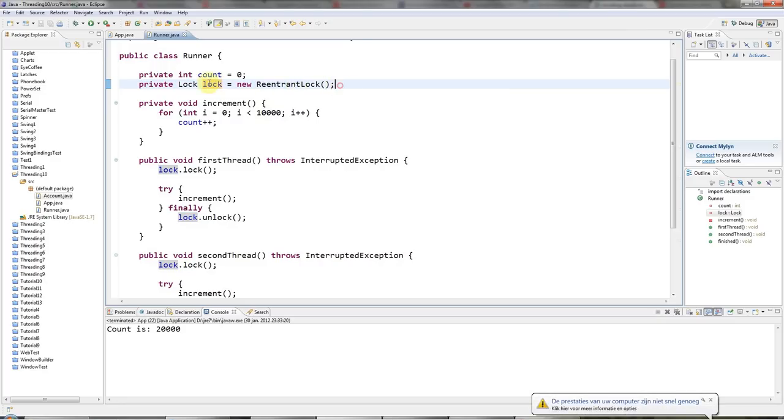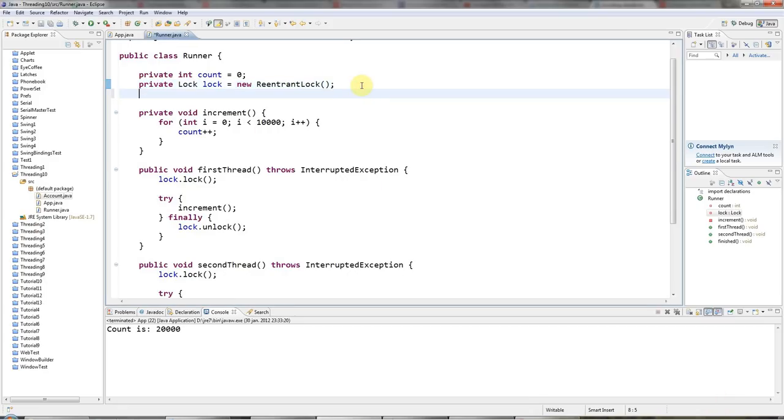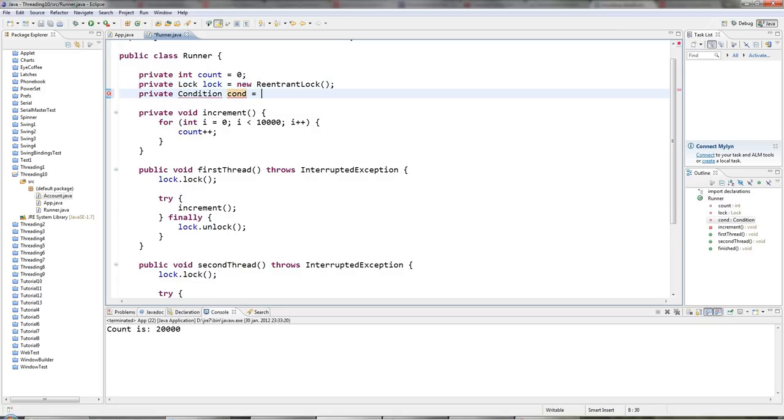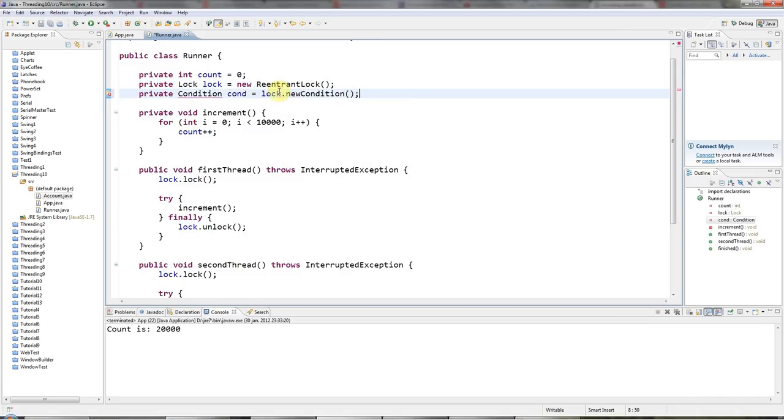But they are not actually methods of lock. They are methods of a class called Condition. And what you do is declare a condition here. I'll call it cond and you just say lock.newCondition. So you're getting the condition object from the lock that you're locking on.